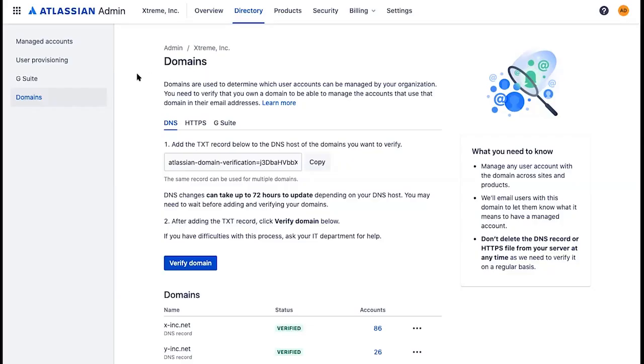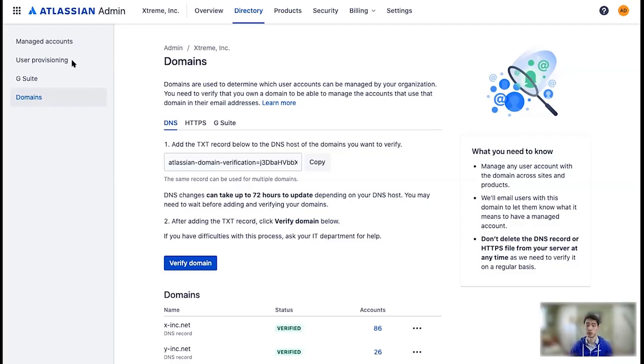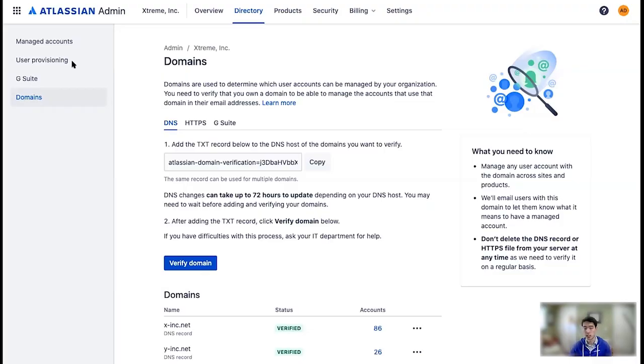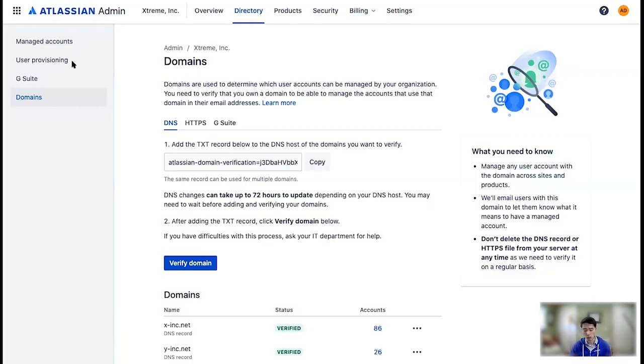Here in the directory tab, you can find G Suite, which is syncing from Google Workspace, and user provisioning, which refers to synchronizing users through the SCIM protocol. So today we're going to walk through how to set up automatic user provisioning through Okta to simplify your user management. You can, of course, use other identity providers like Azure, Google, or OneLogin, but today we're just going to walk through Okta.